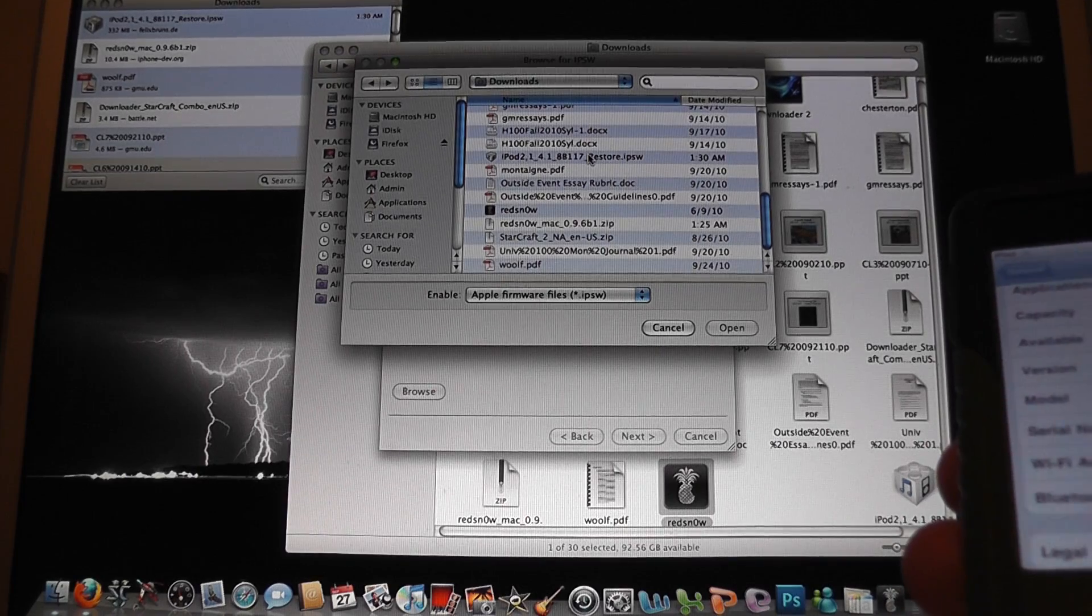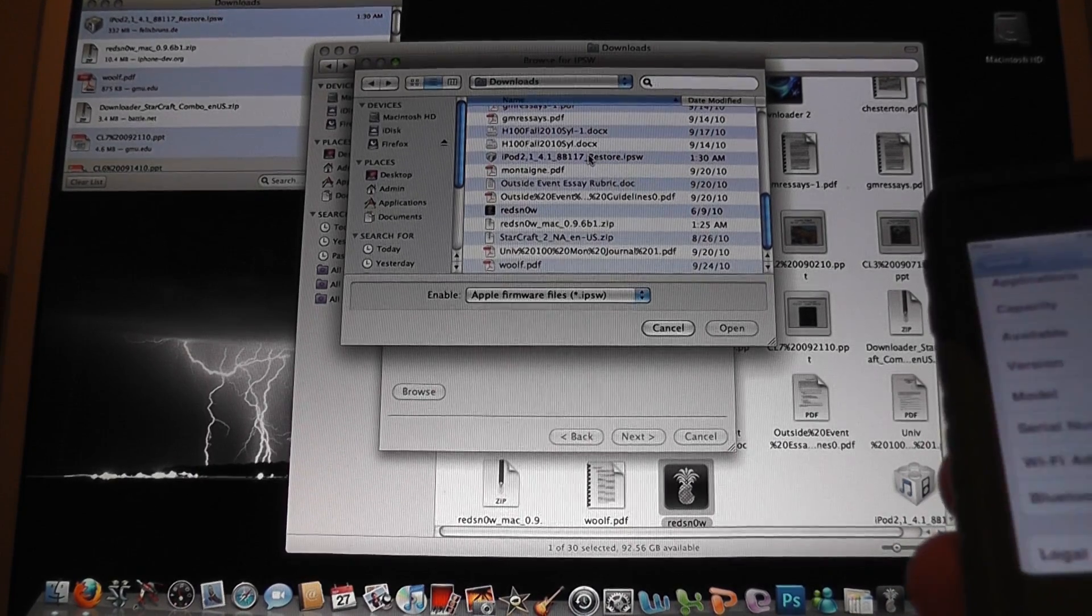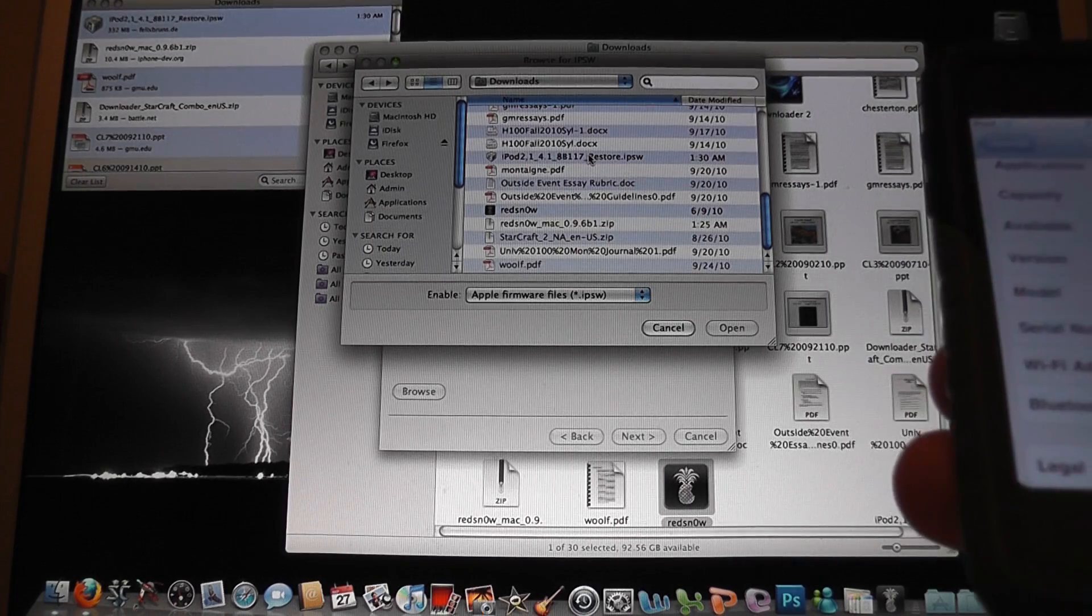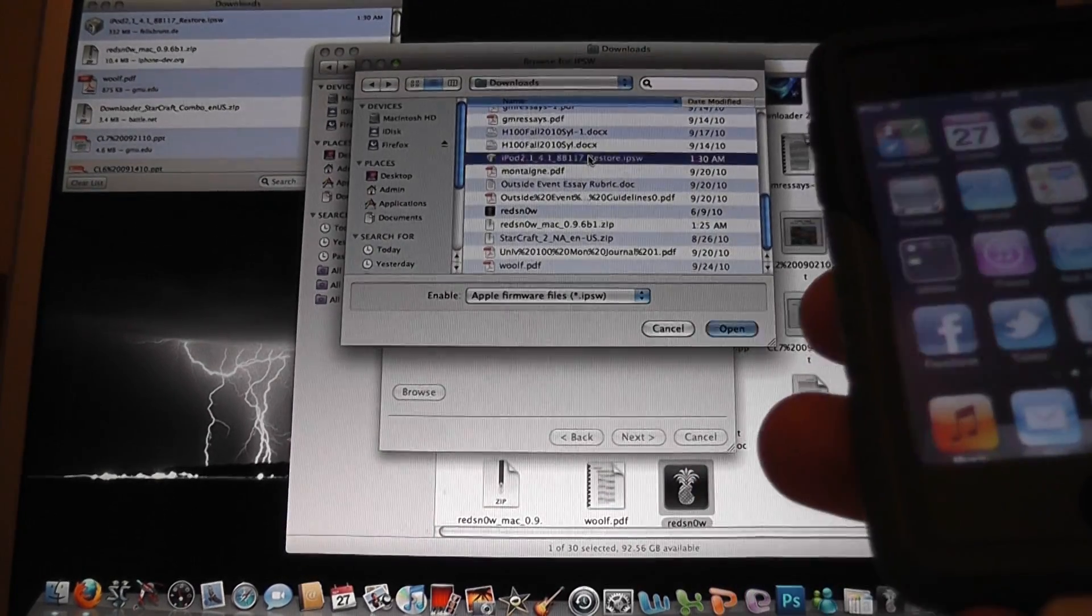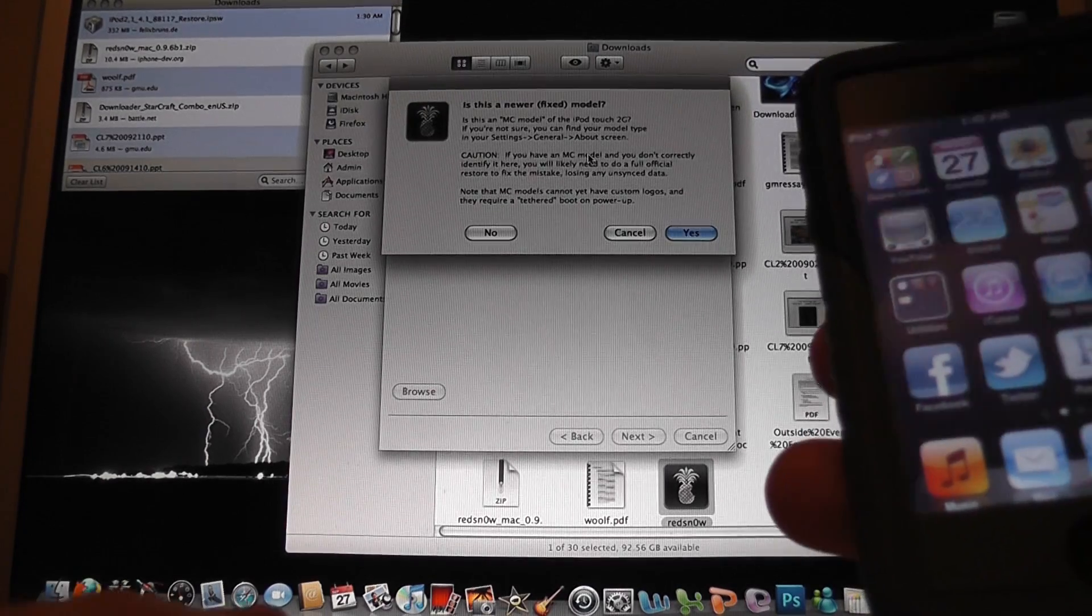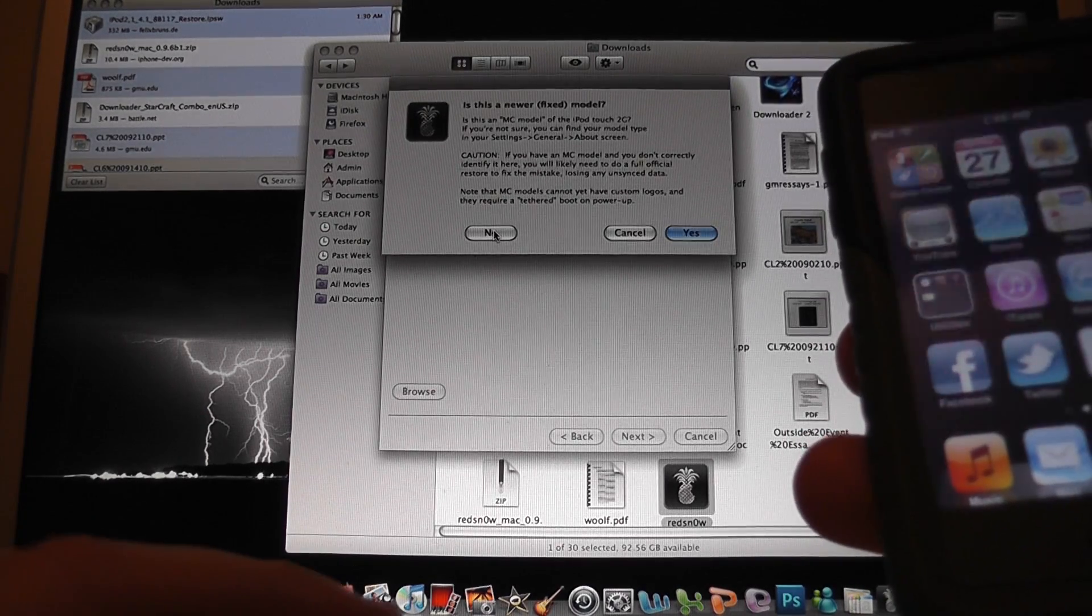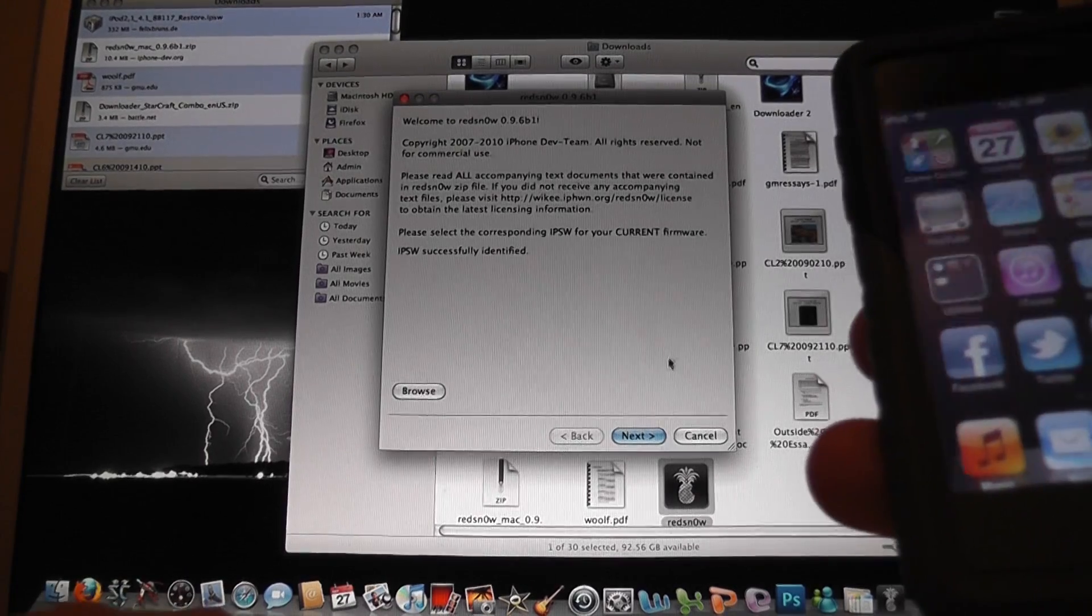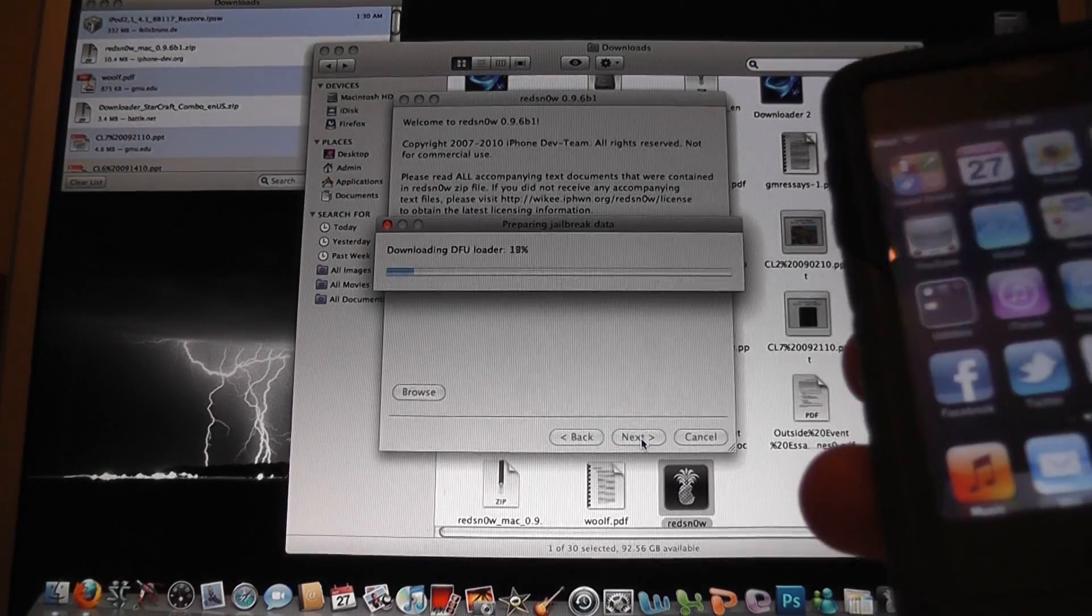So anyway, basically all you have to do is select the IPSW file. Since this is an iPod Touch second generation, it's actually going to ask if I have a tethered jailbreak or not. It's not the MC model, and this one actually isn't, which is very good. We just hit next.